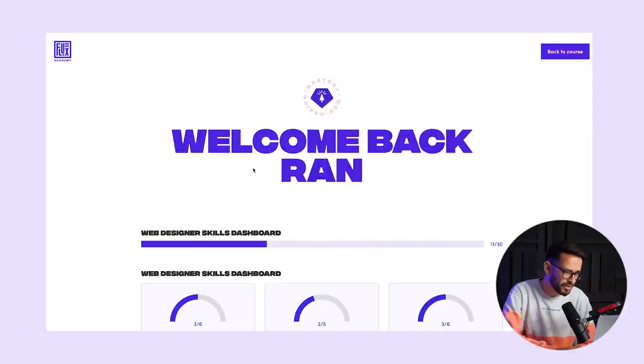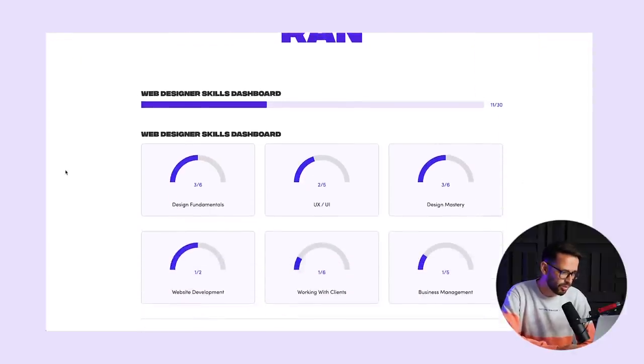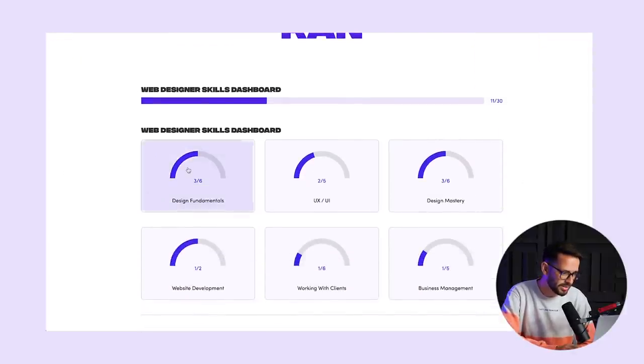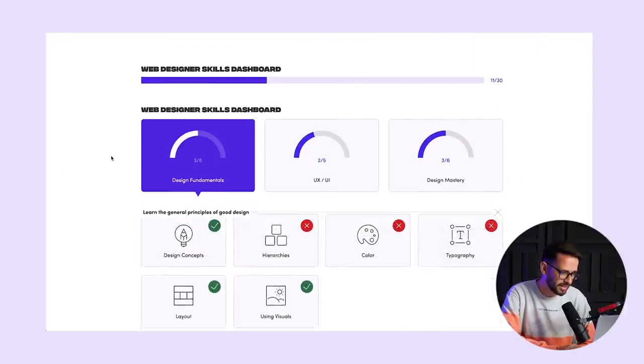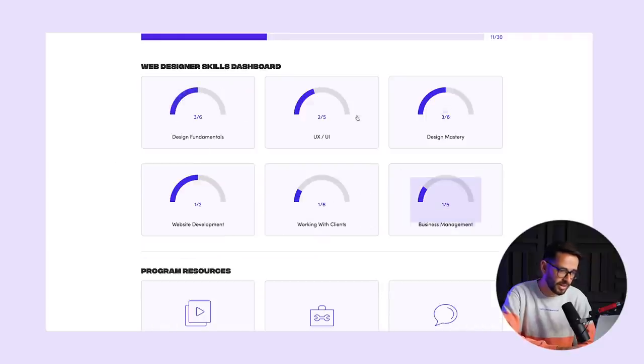We've recently built a personalized dashboard for our students in Webflow. Let me show you how it looks. This is basically the dashboard and students can click here to see their progress and see what they need to work on.